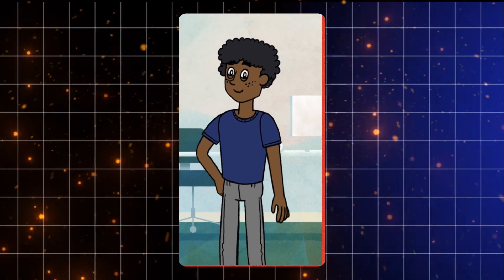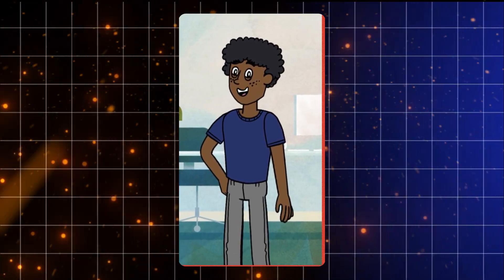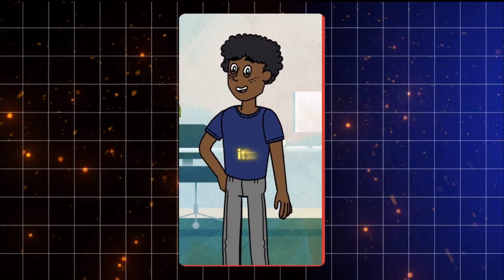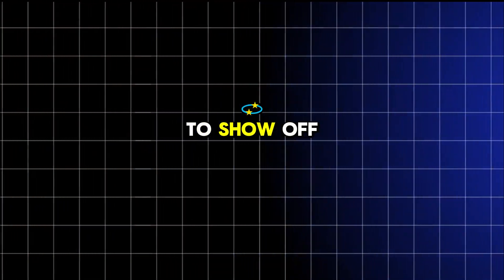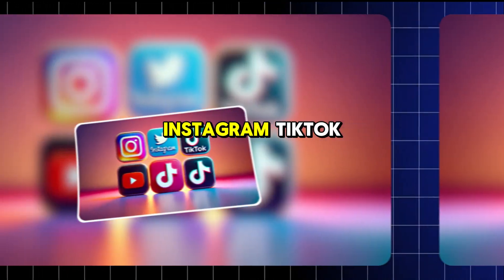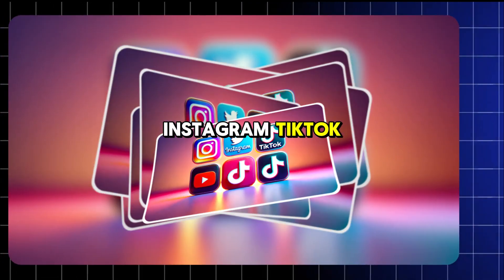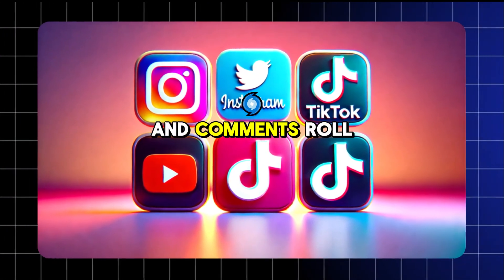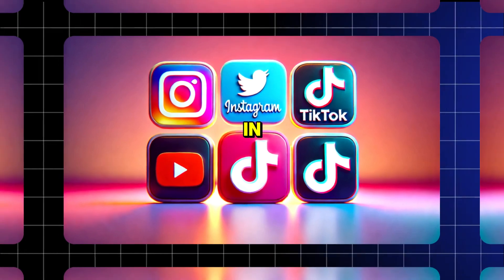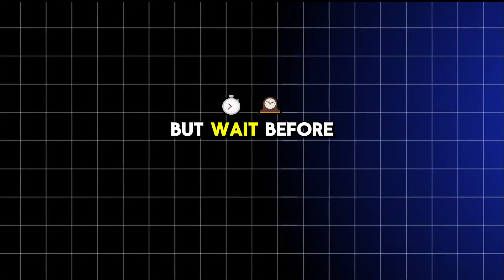Told you. First step's the hardest, but it's worth it. Now it's time to show off your work. Post it on Instagram, TikTok, or YouTube, and watch the likes and comments roll in. But wait.